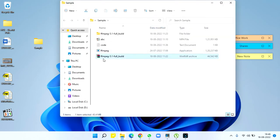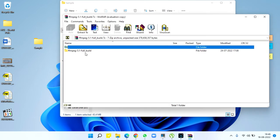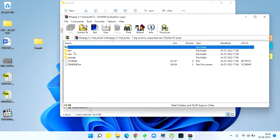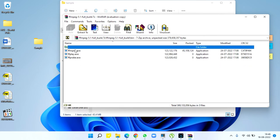will see a folder with a few subfolders like bin, doc, and presets. In the bin folder, you have ffmpeg.exe. You need only this file to get your job done. Drag and